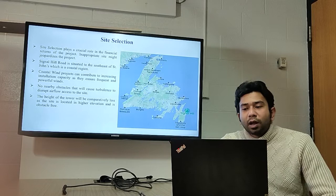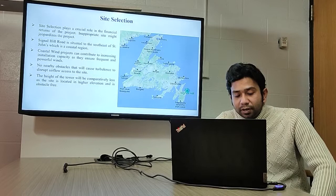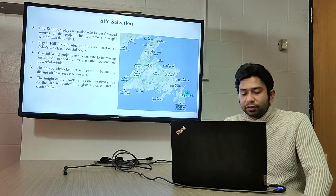Now let us look at our selected site, because it is very essential to consider the weather information when installing a wind turbine. The energy generation and efficiency of a wind turbine depend on the site location and stable wind speed. We selected Signal Hill, situated in the southeast part of St. John's, due to its vast wind resources.